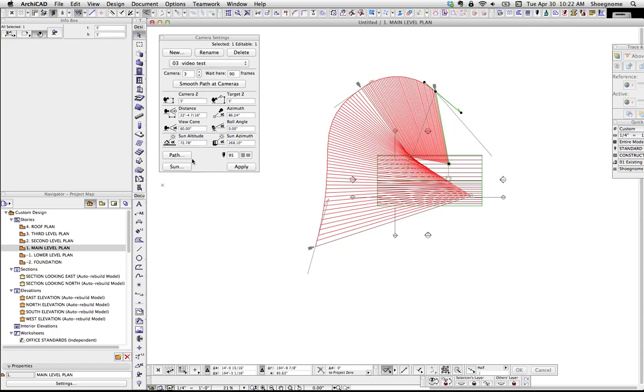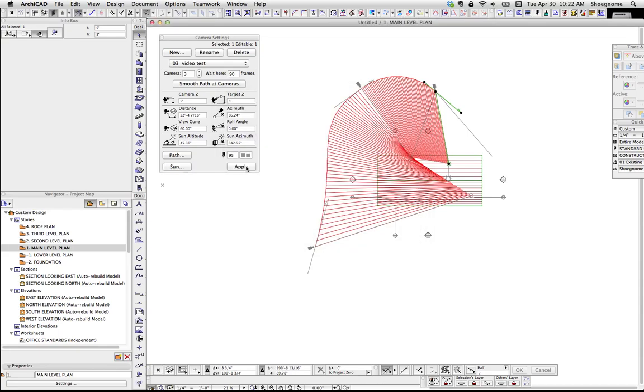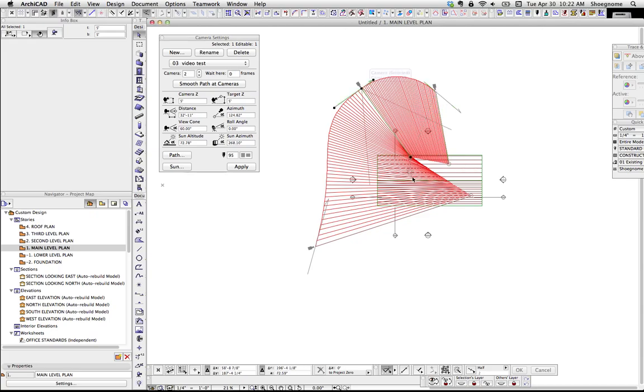So that would be our cam path there. What's interesting to know is for the sun, you can set the sun different for each camera. So once I mess, any time you mess with any of that, you have to then hit apply, and that sets things up. So you see the sun is over here. Here the sun is here. So in this, not only would you be moving around the building, the sun would also be moving with you.